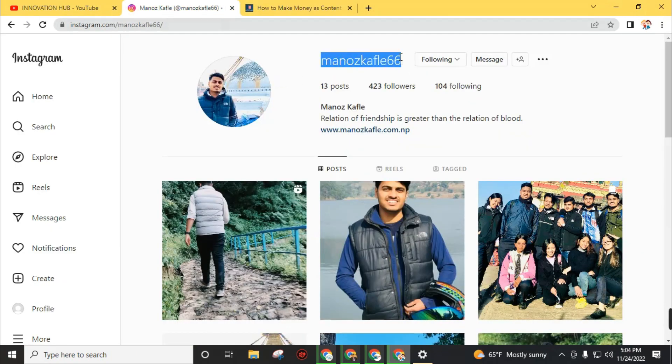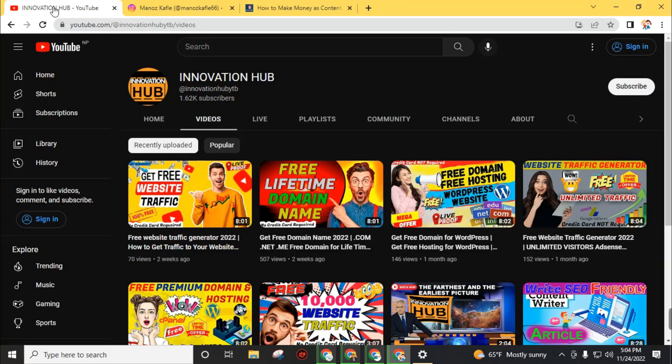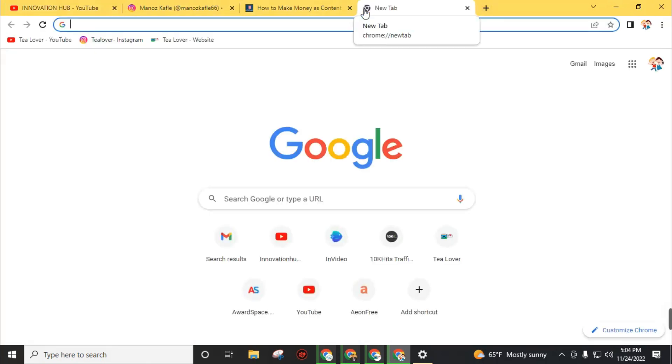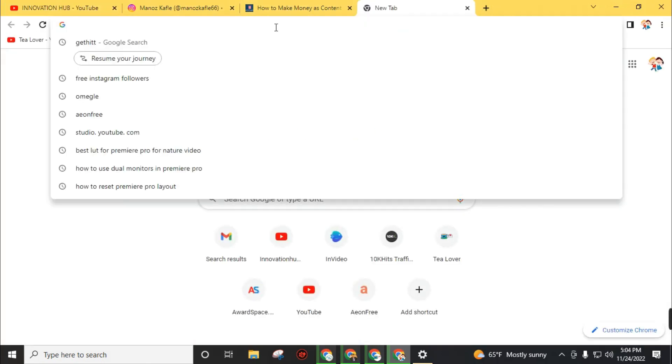Monoj Kafle 66. I will also give this link in the description. Now without spending any more time, let's get back to today's topic.